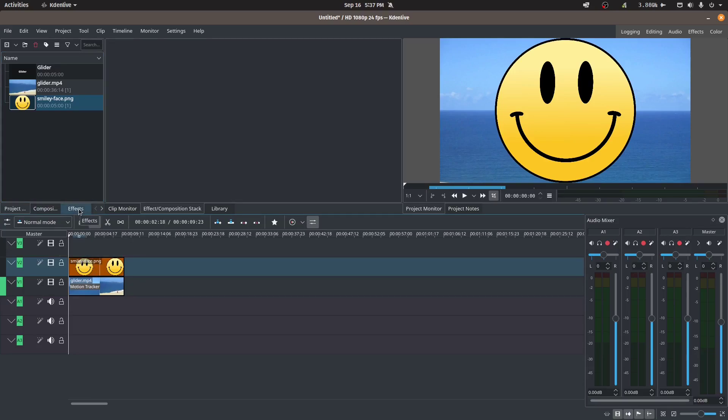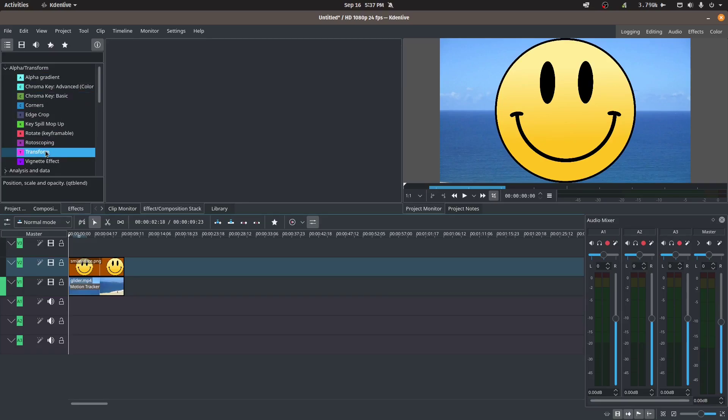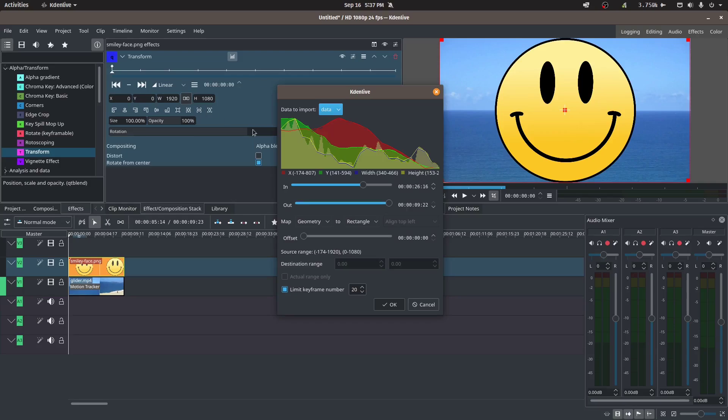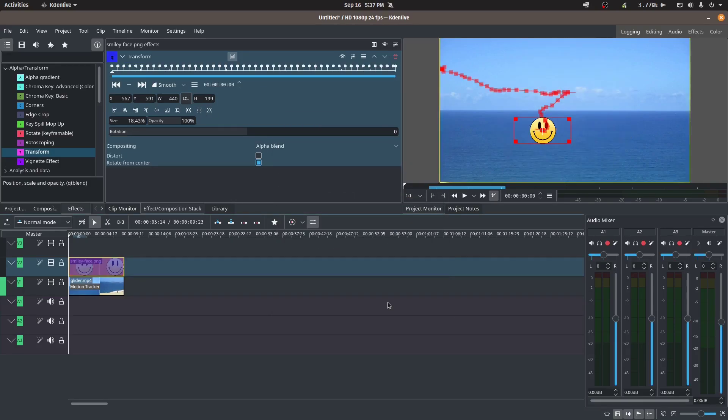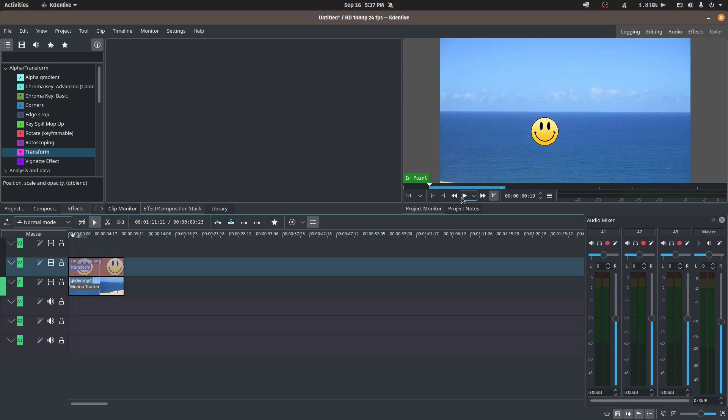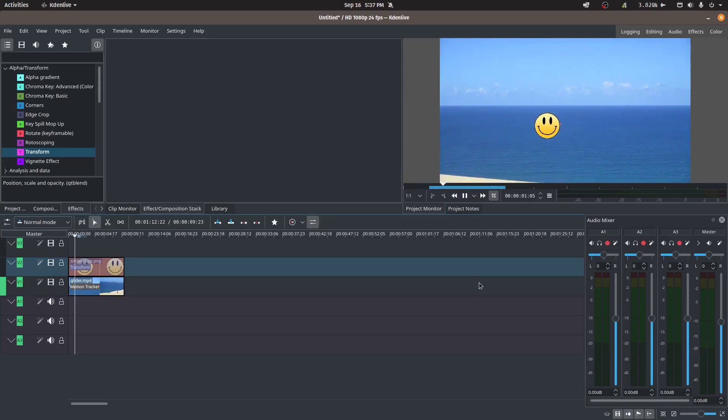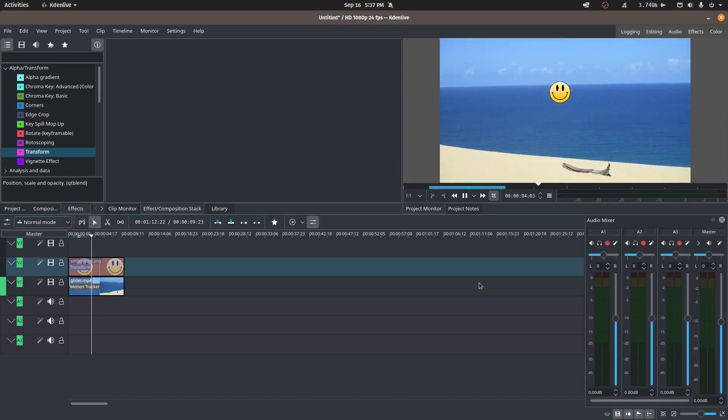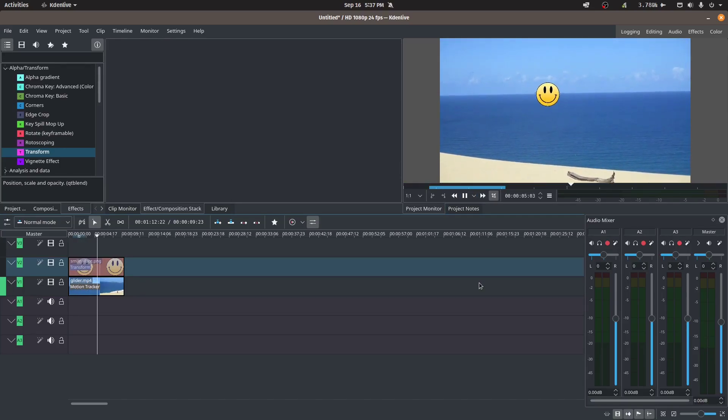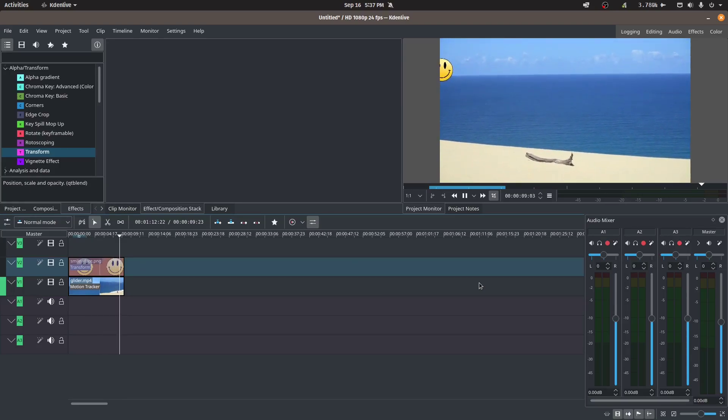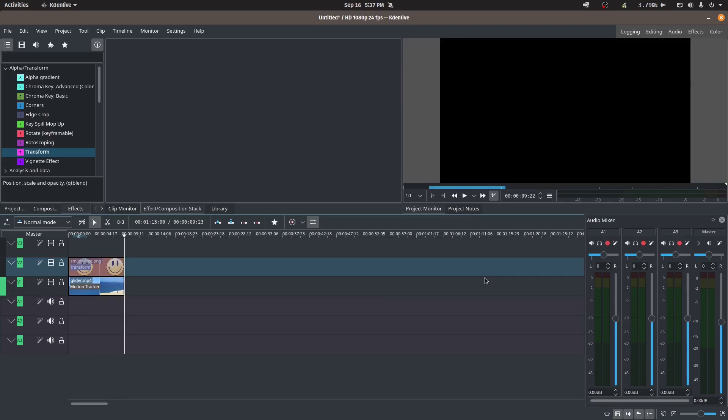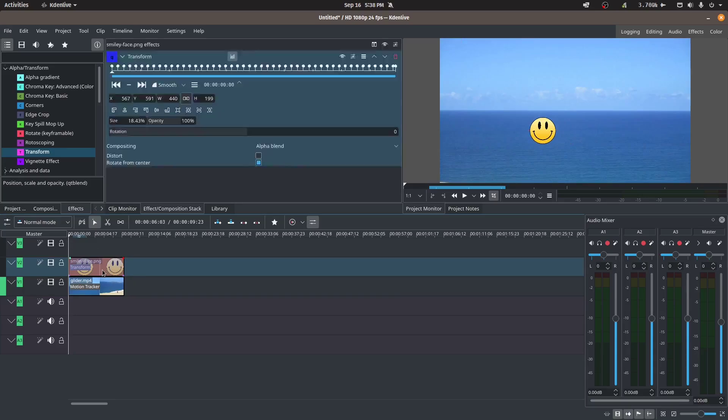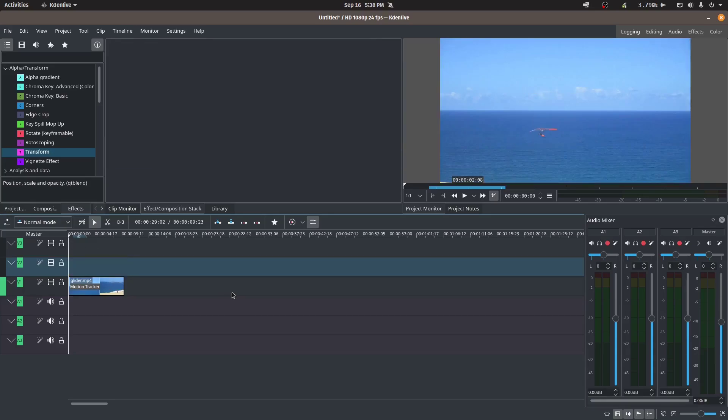So we've brought in the image here. So same thing, we'll go to effects, we'll apply a transform, and then from the transform we can paste or import the keyframes. Leave everything as is, click okay, and there we go. So click on an empty track and let's press play. So now my smiley face is hiding my glider.